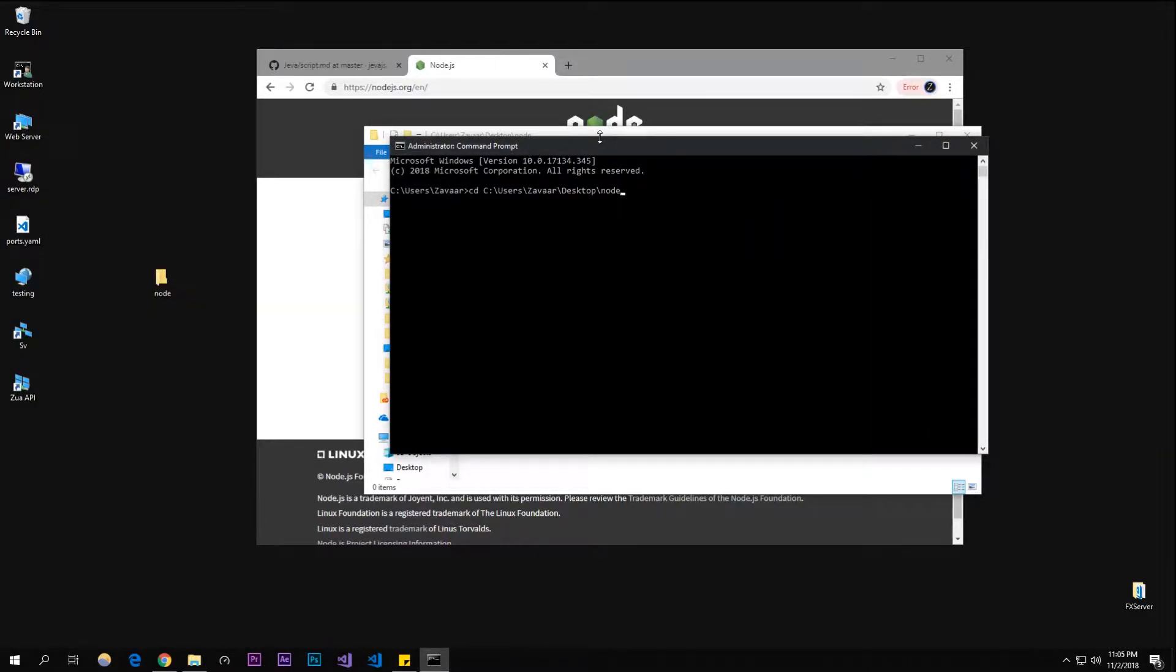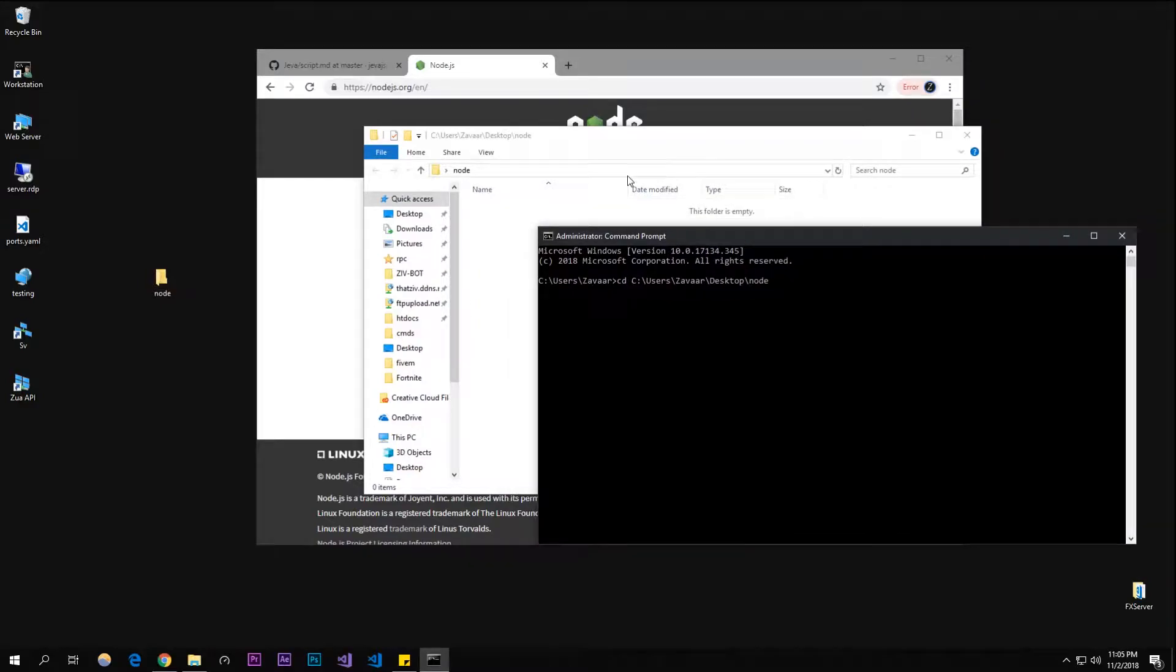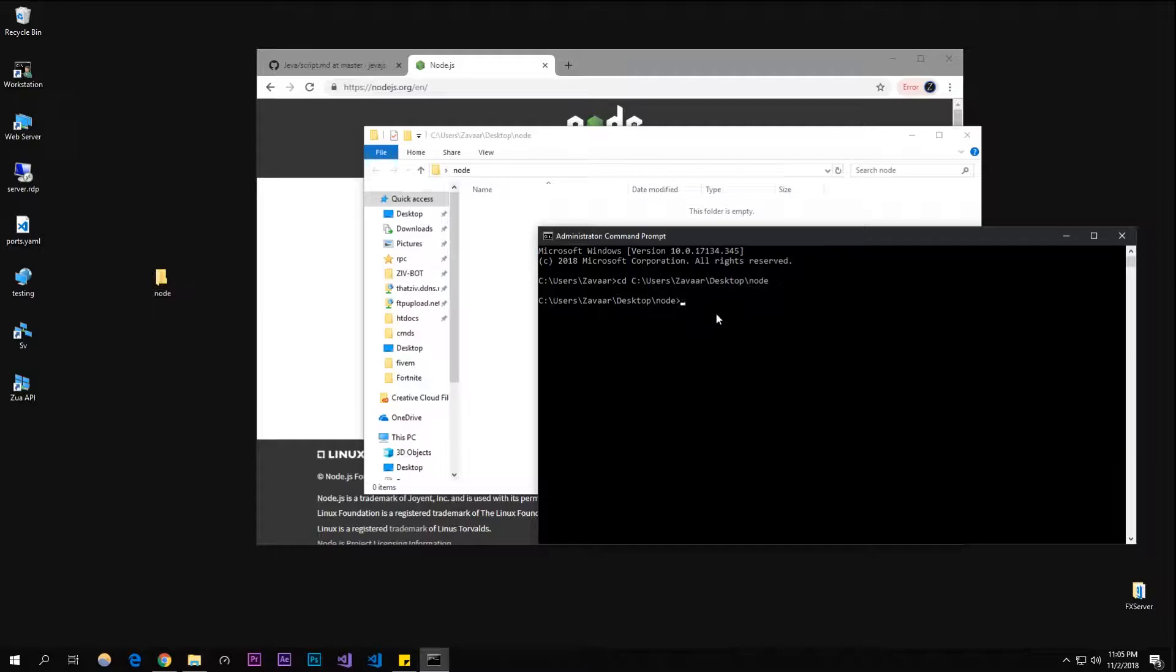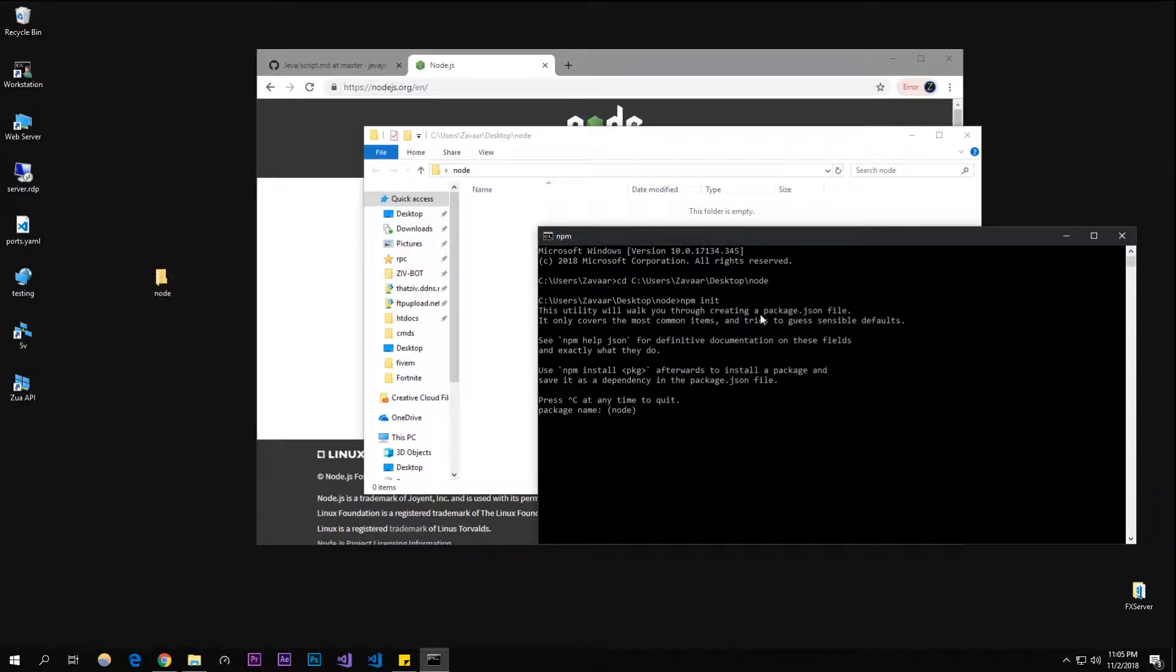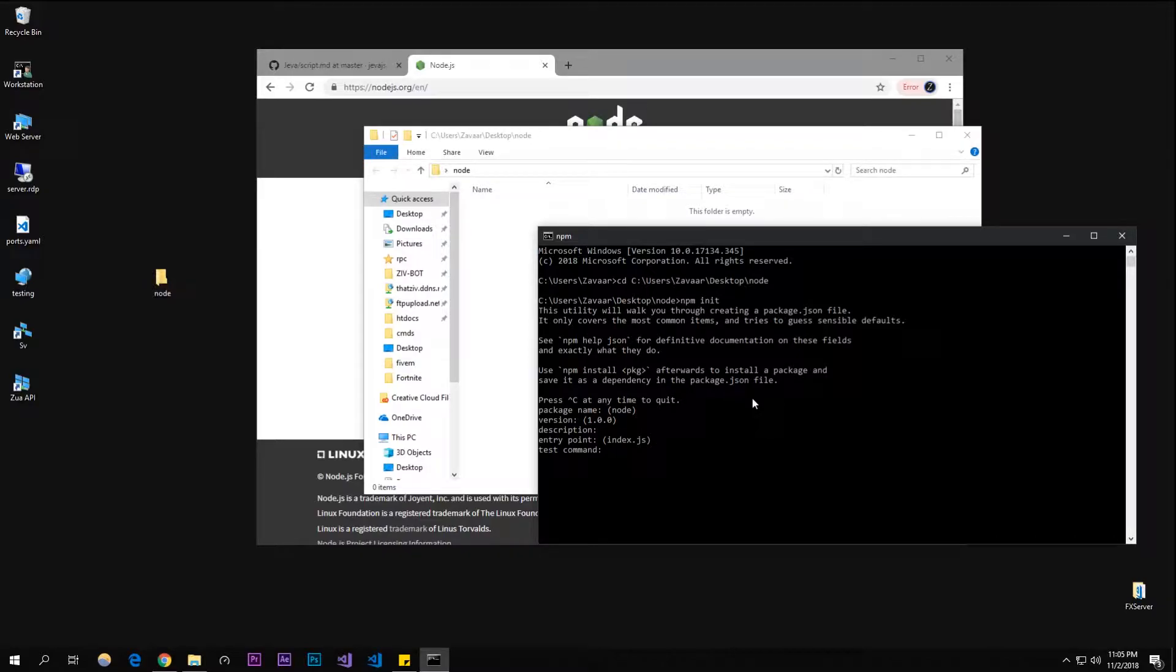Now you should be able to type 'npm init' inside of this directory. It's going to make a new project. I'm just going to call it - you can just click enter and remember what you called this.